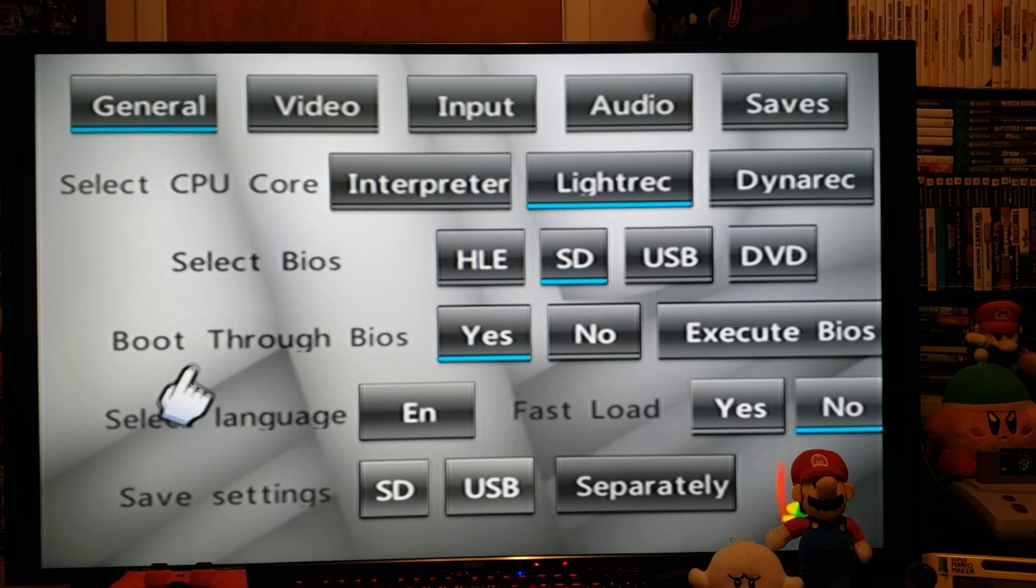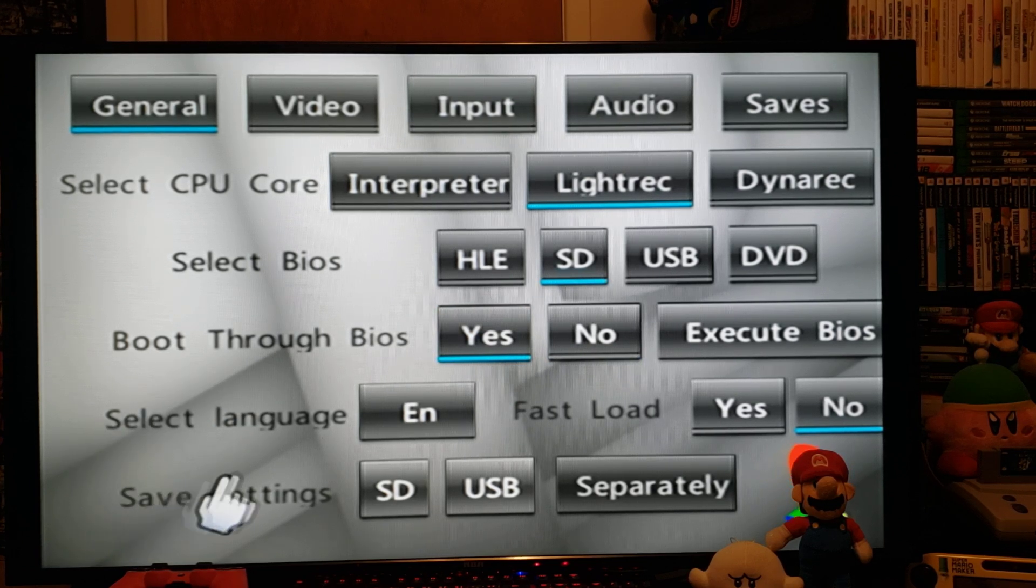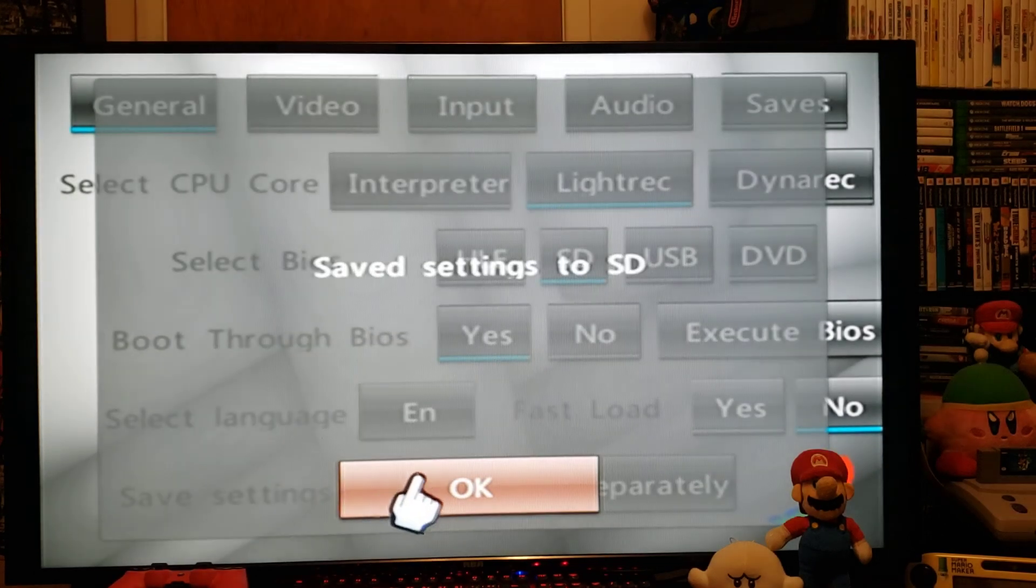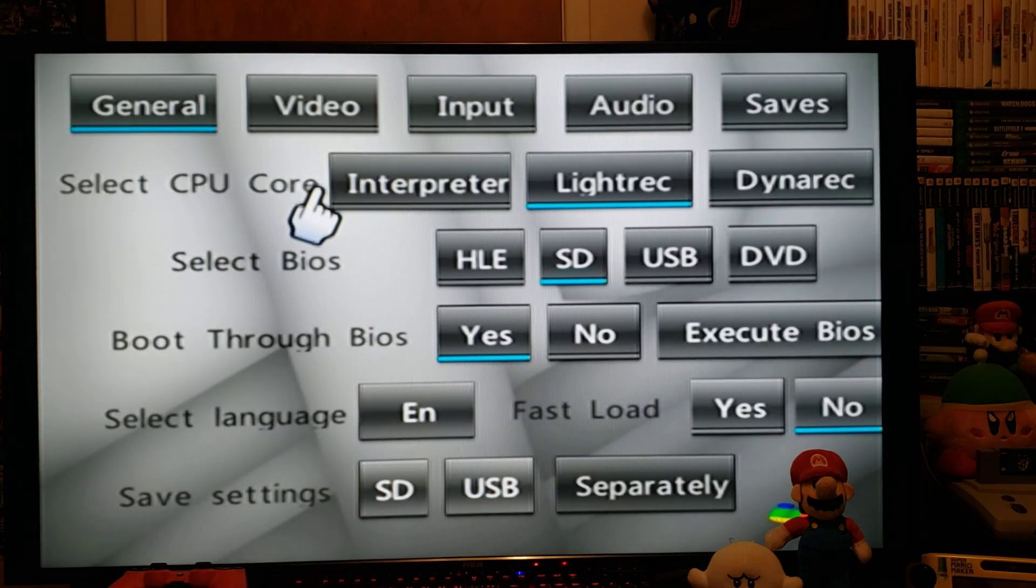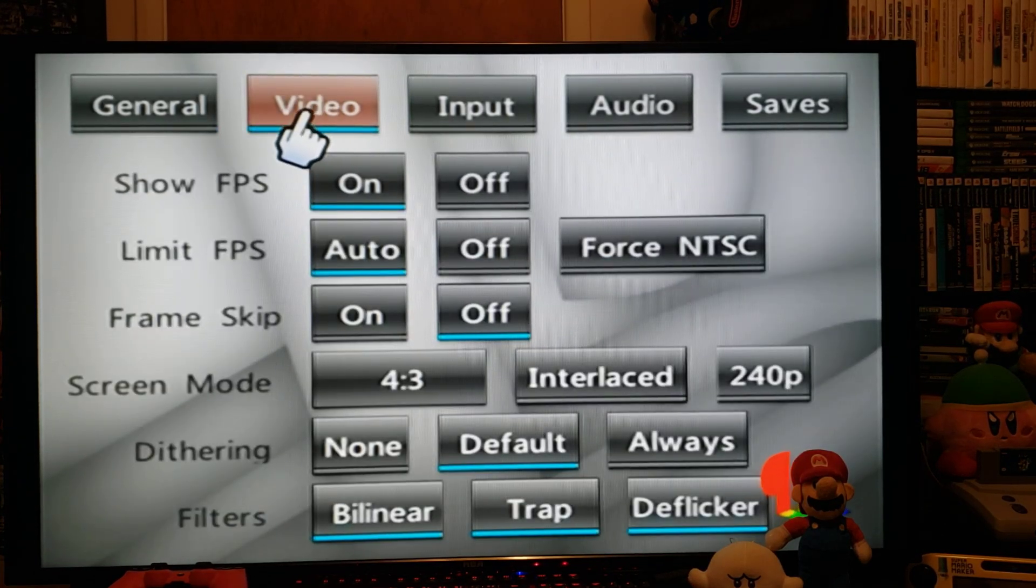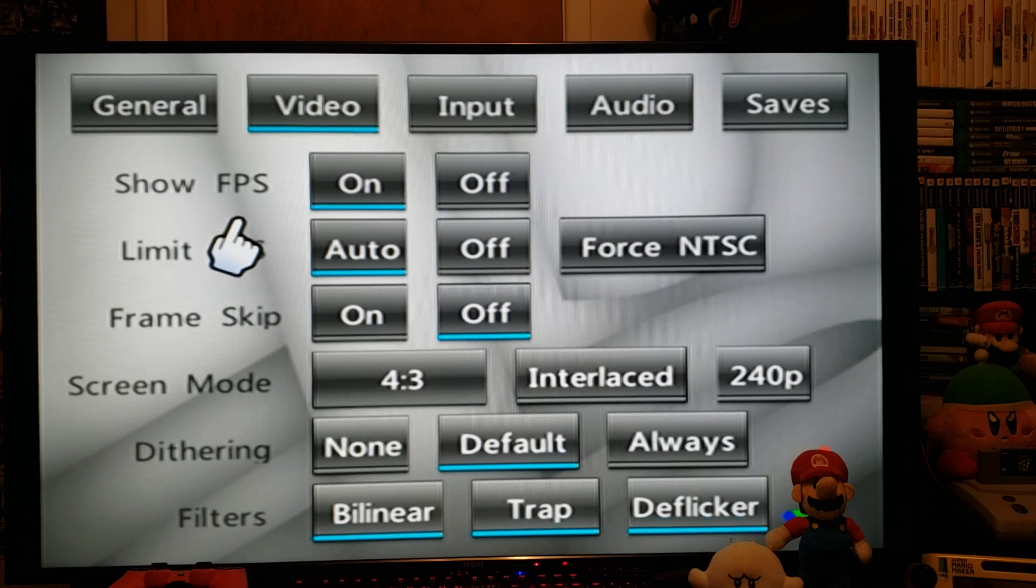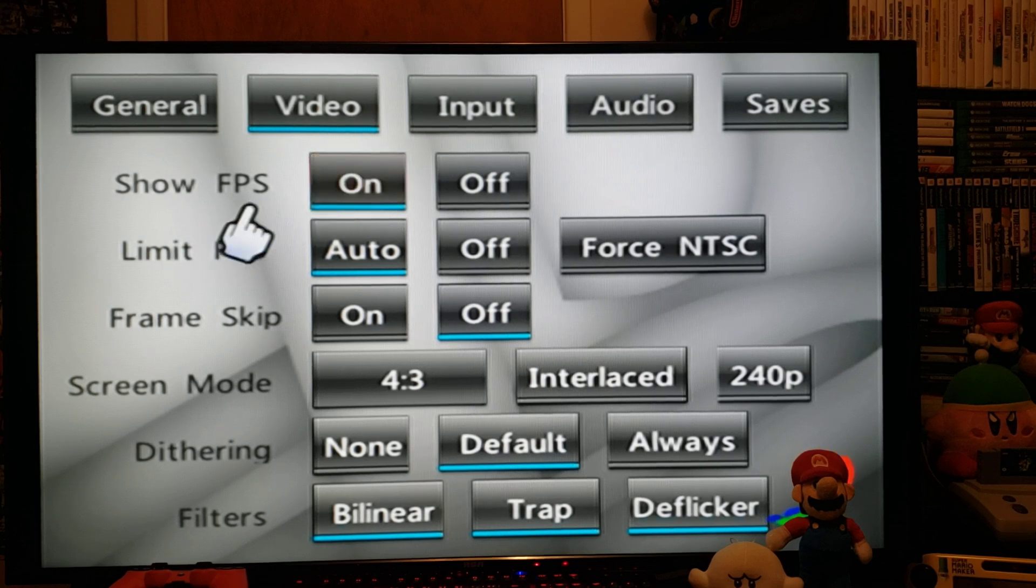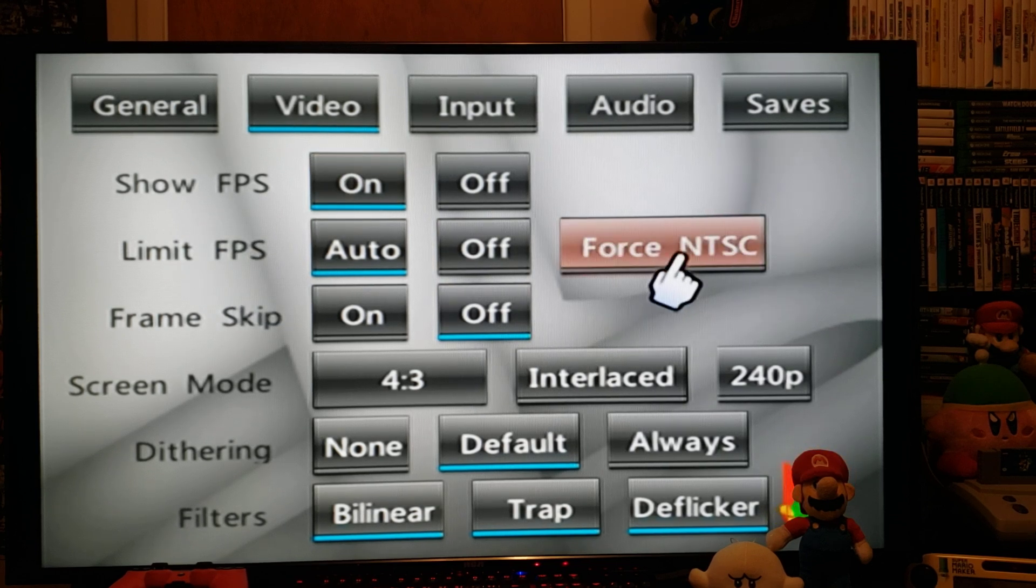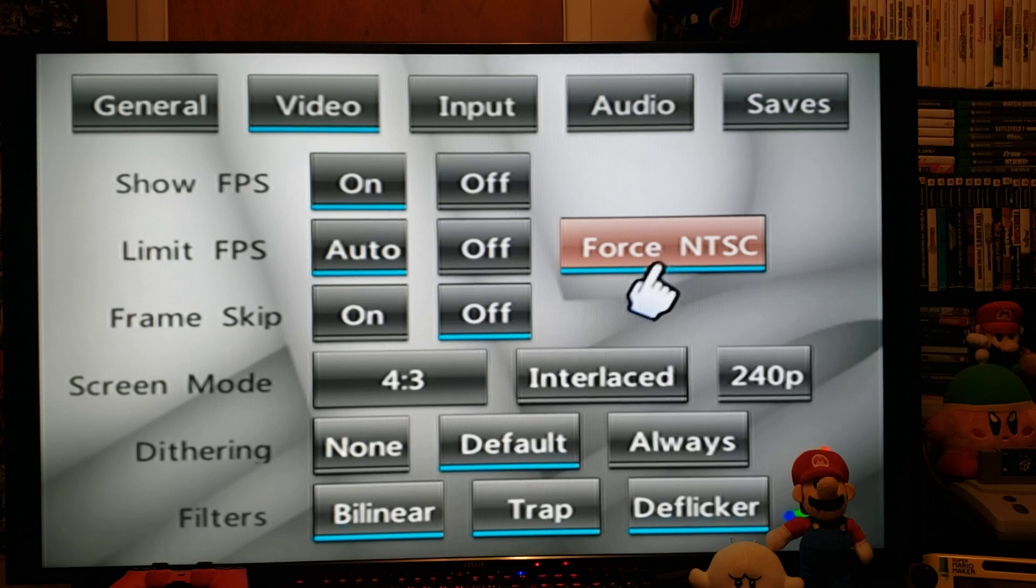Save settings to SD. Okay. Now go to video. Show frames per second on. Force NTSC, make sure that's on.